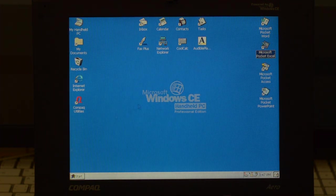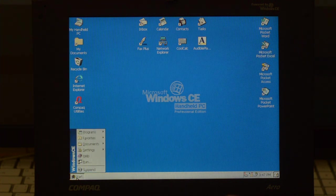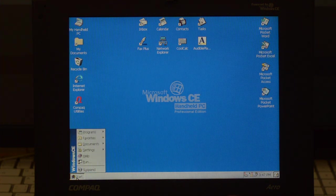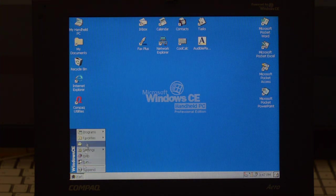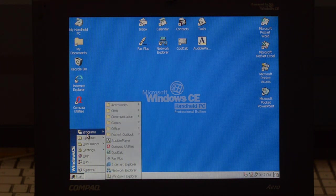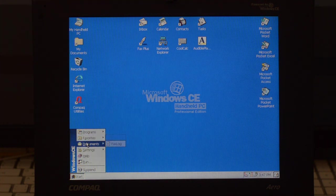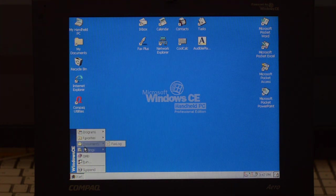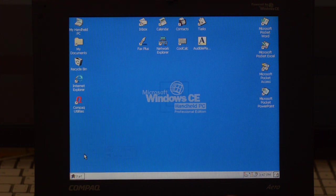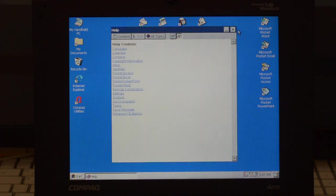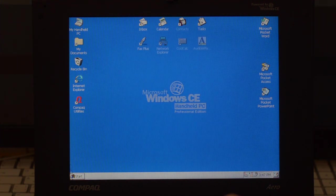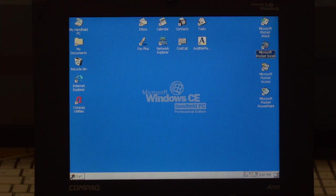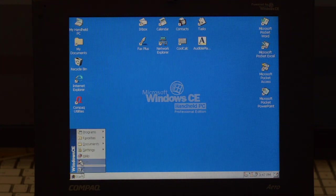What do we have next? Well, the Start menu of course, with your classic look: programs, favorites, documents, settings, help, oops, and run. Then suspend. Windows CE devices never turn off, the RAM is always active, so when you press suspend the system just sleeps.